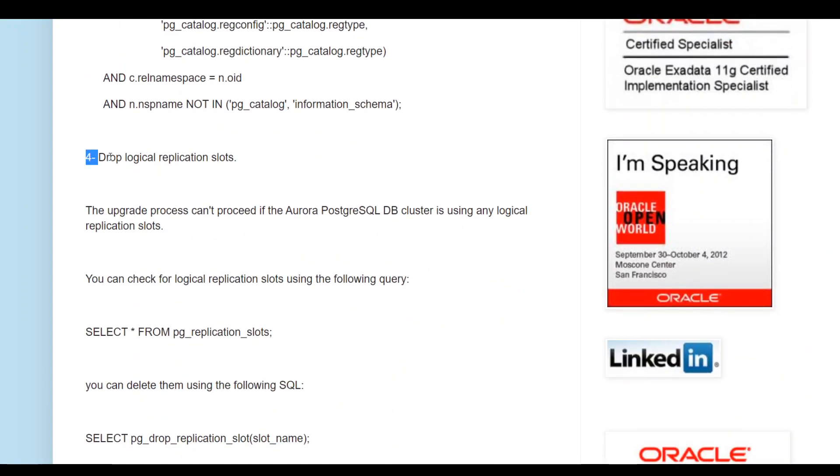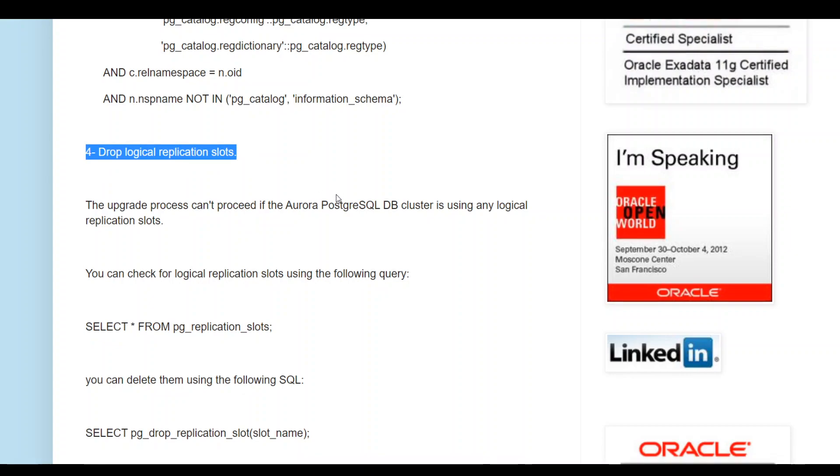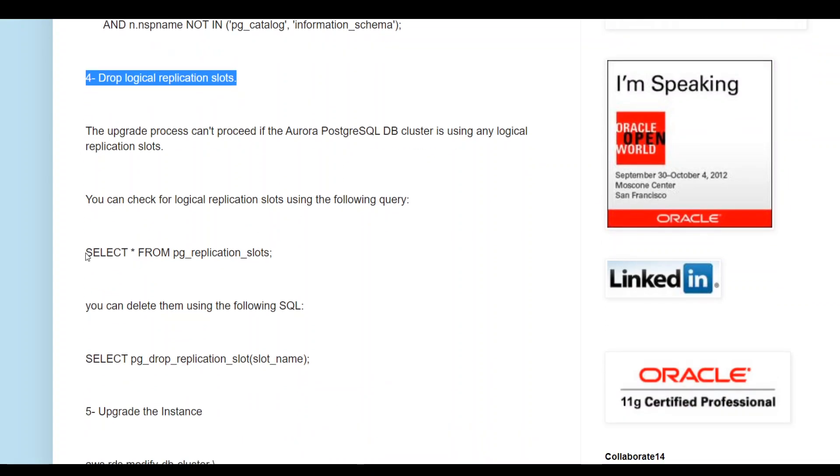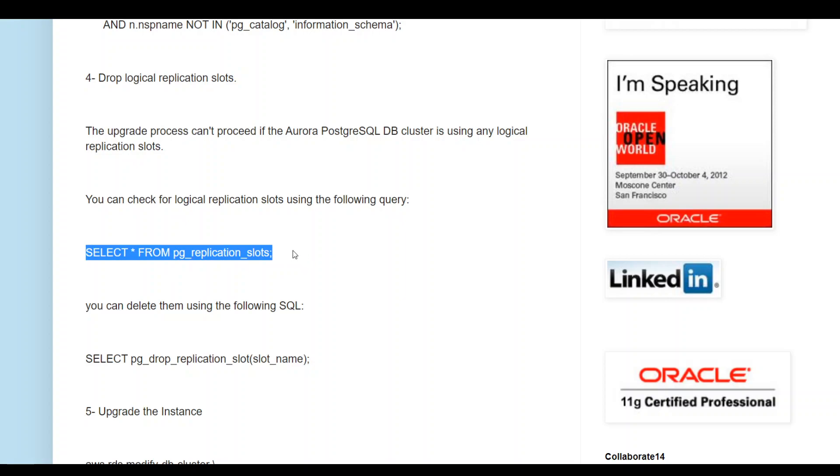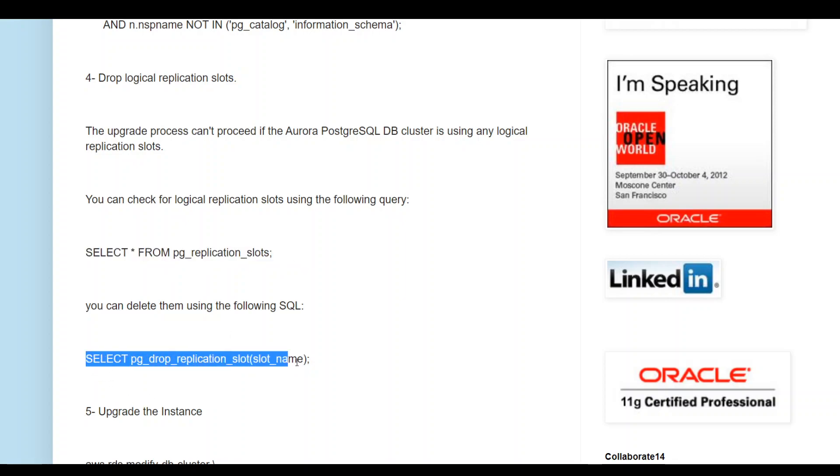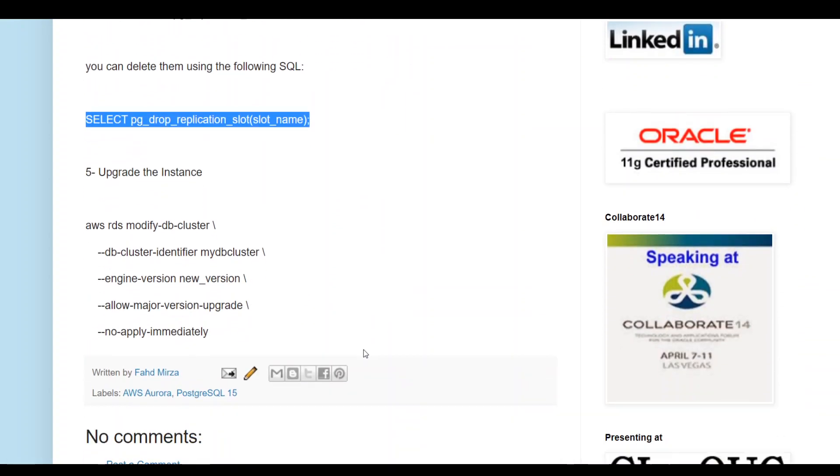In the fourth step, you need to make sure that there are no logical replication slots. You can use this query to see if there are any. If there are, then you can use this pg_drop_replication query to delete or drop those logical replication slots.